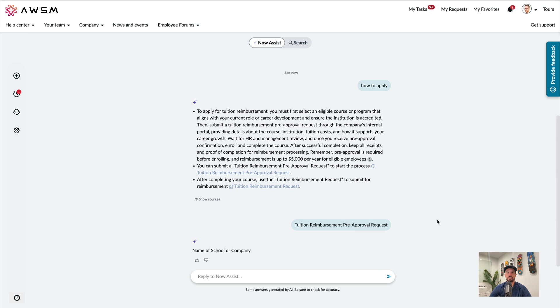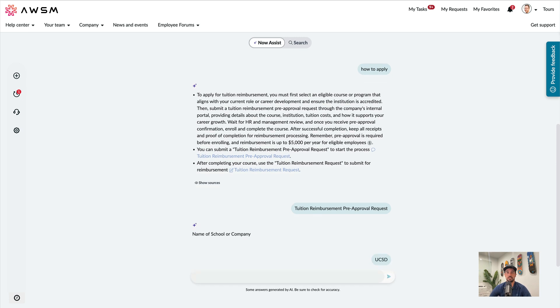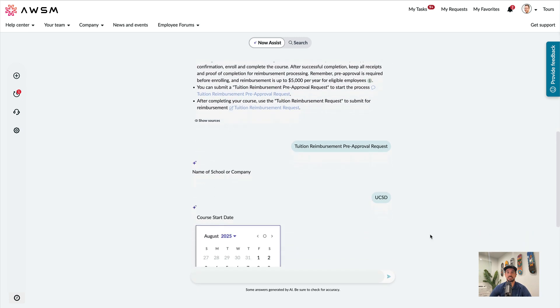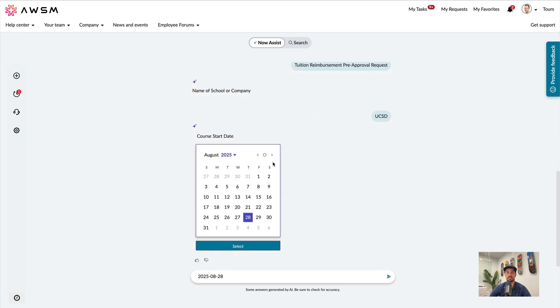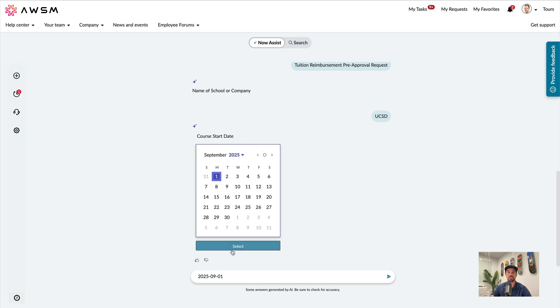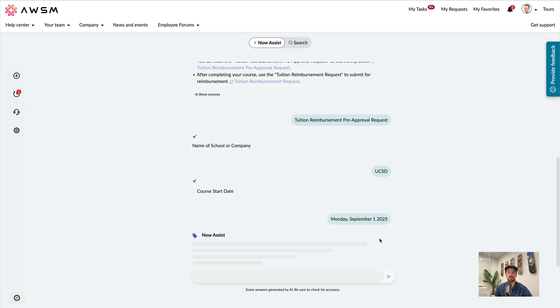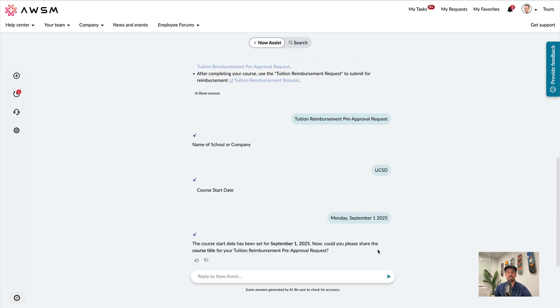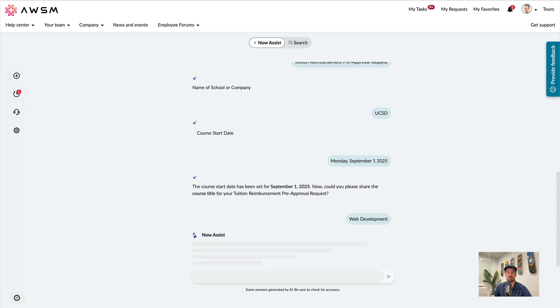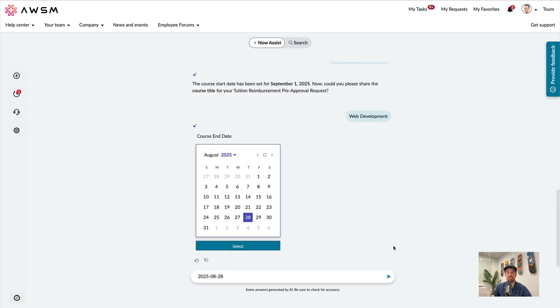I'll enter the name of the school, and I'll select a start date. How about September 1st. For the course title, let's try web development. Now let's enter an end date.